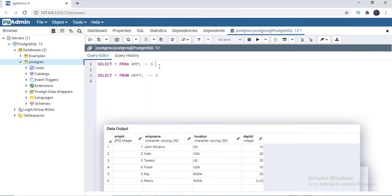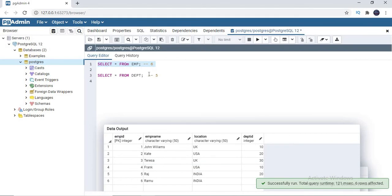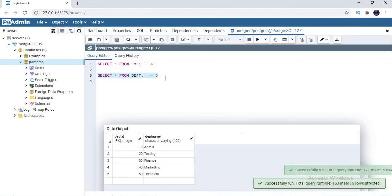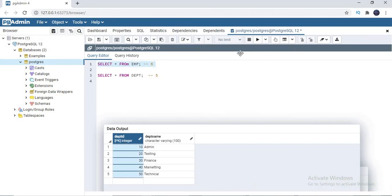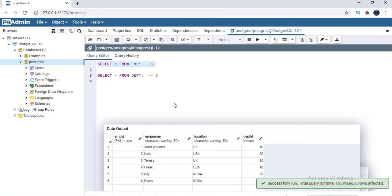As I showed in the previous example, I have an employee table with six records and a department table with five records. If you see, department ID is a common column between both tables — even the spelling of the column is the same. So let me apply a natural join between these two tables.